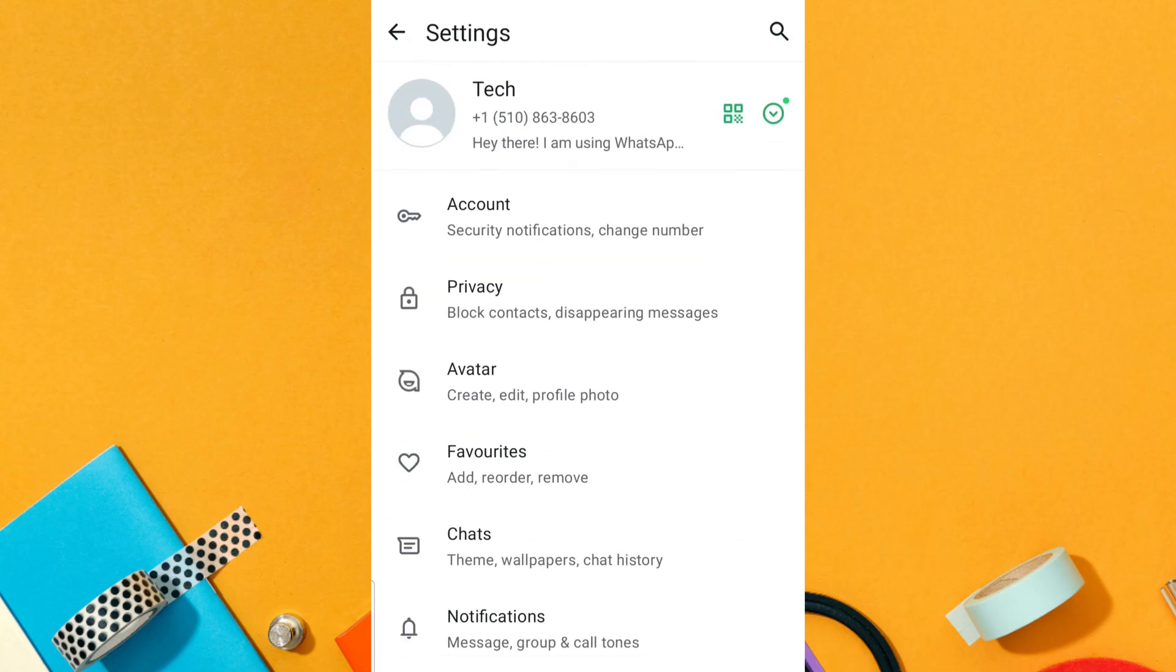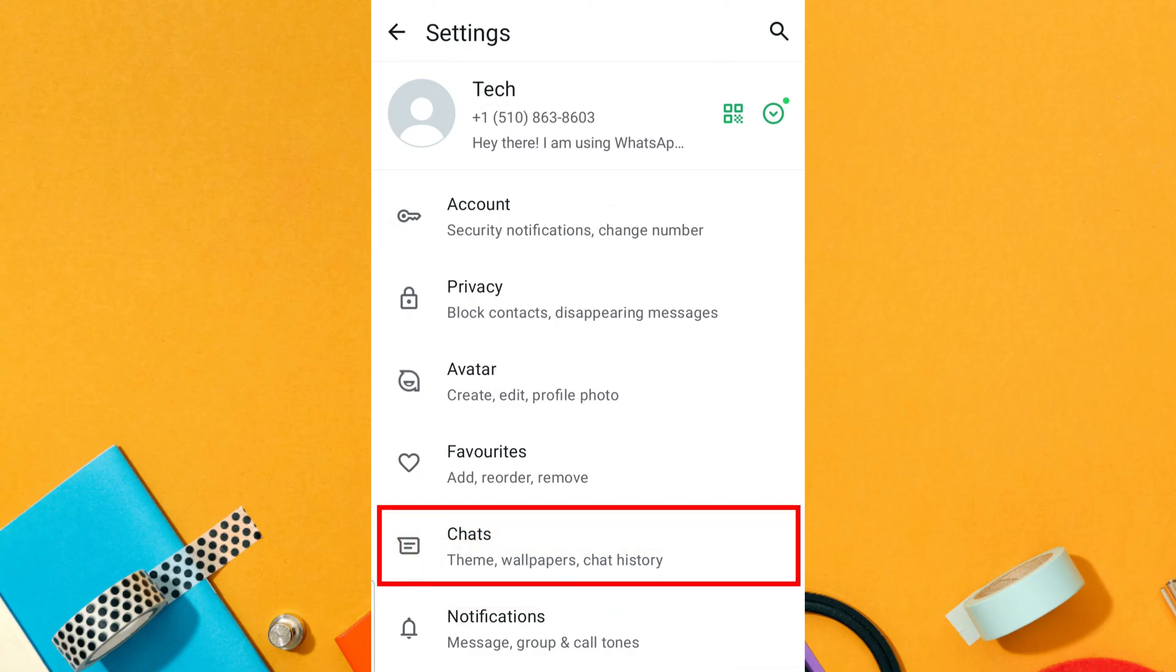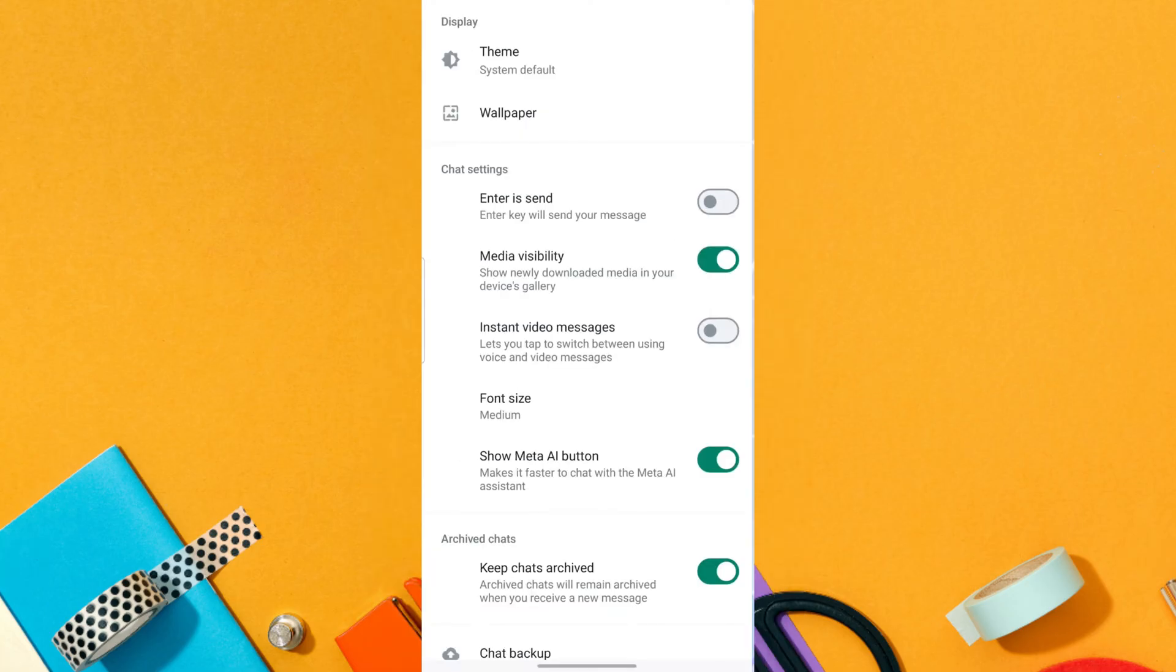Now you will see various settings options. From here, tap on Chats. Scroll down to the chat settings where you will see various options.